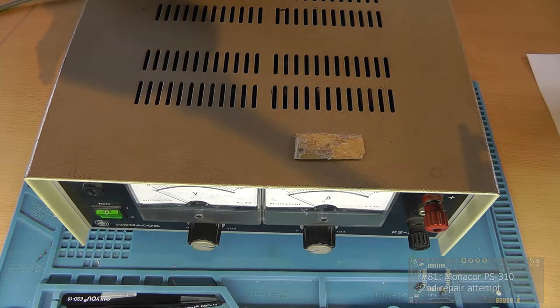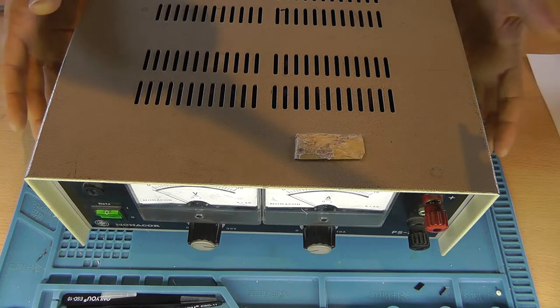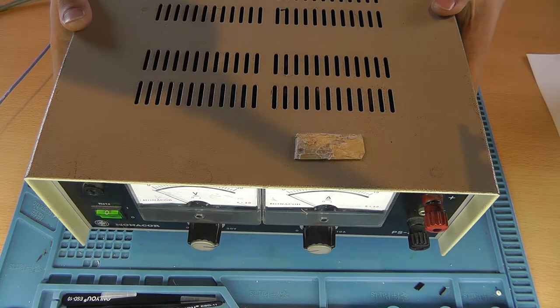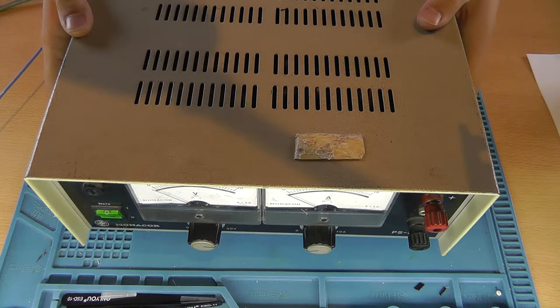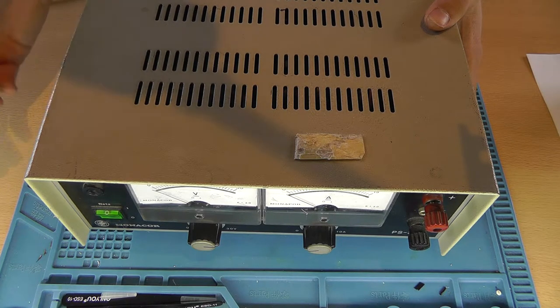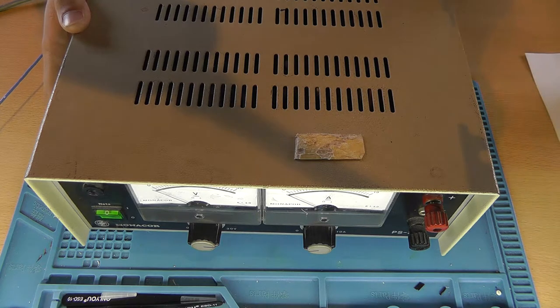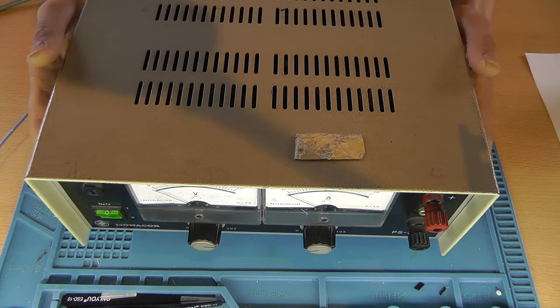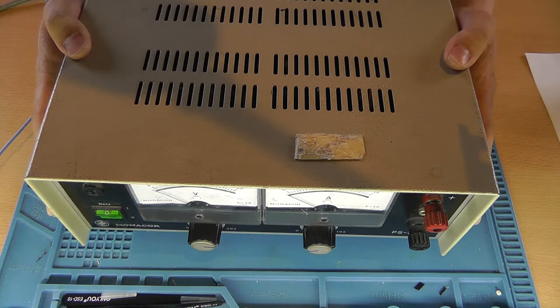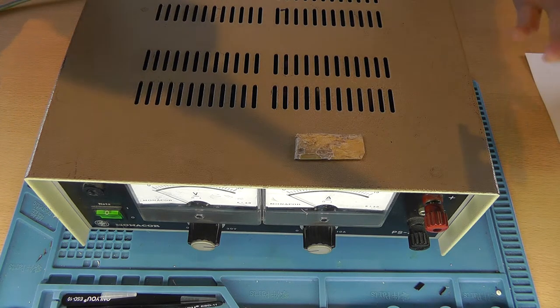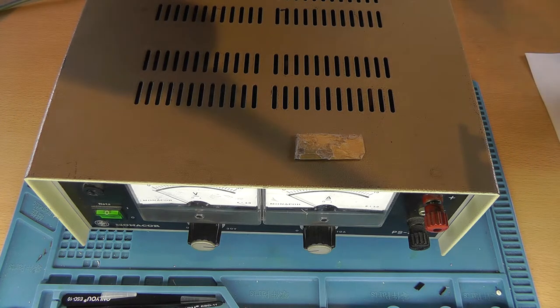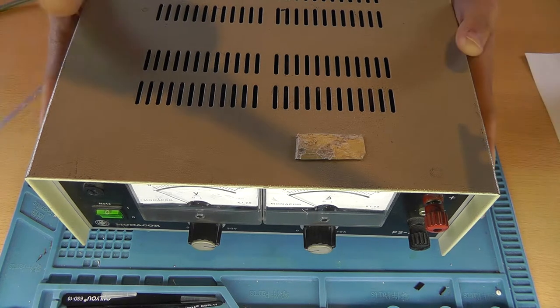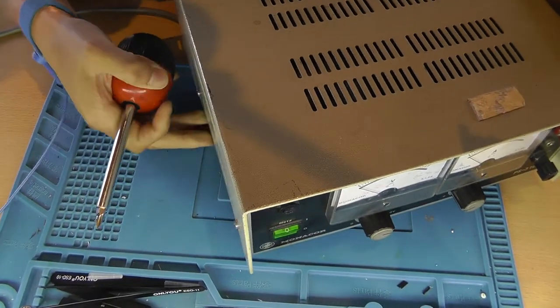I've already done a video about this broken power supply, but today I want to take a new look at it since I found some things on the internet. I made a little checklist that I need to go through, and hopefully we'll be able to locate the problem and fix it. So I suggest we start by opening this thing up.